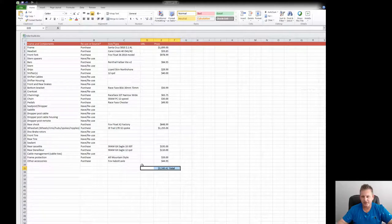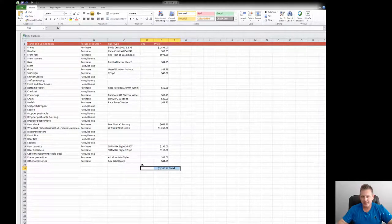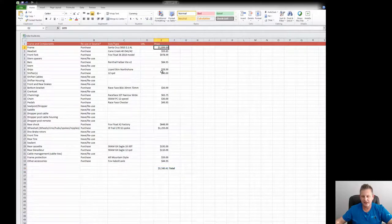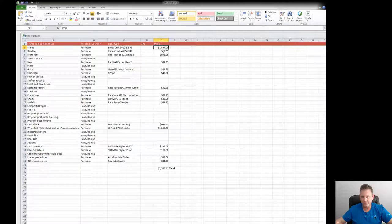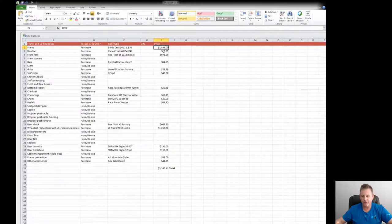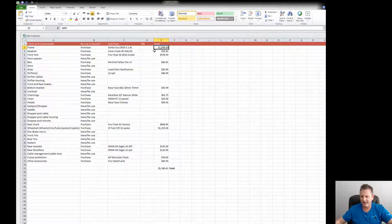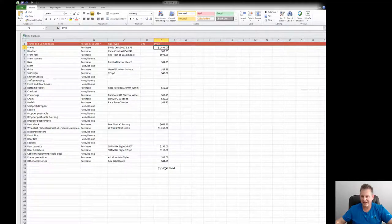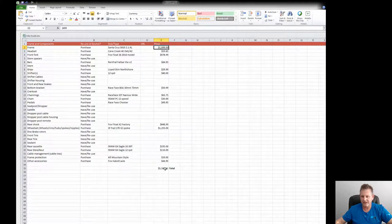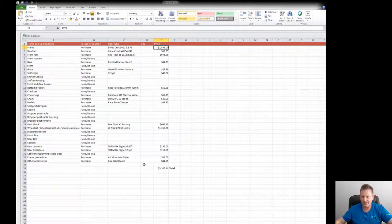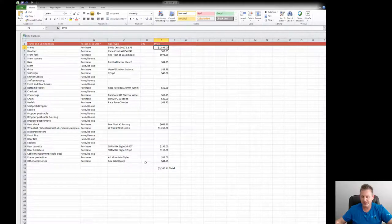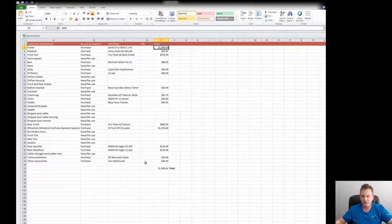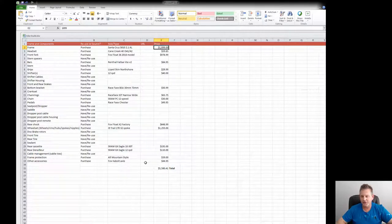I'll give you an example. If we look at the frame, here is $1,899 from Santa Cruz 5010 2.1 aluminum frame. The rest of this $5,580 is actually components. You can see components can be quite expensive sourcing them this way, but the flexibility here is that you get to choose which components you want on the bike.